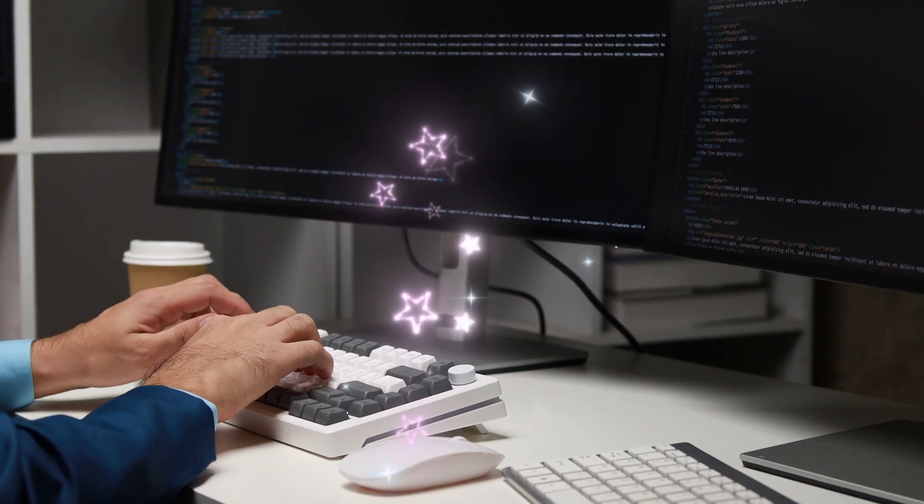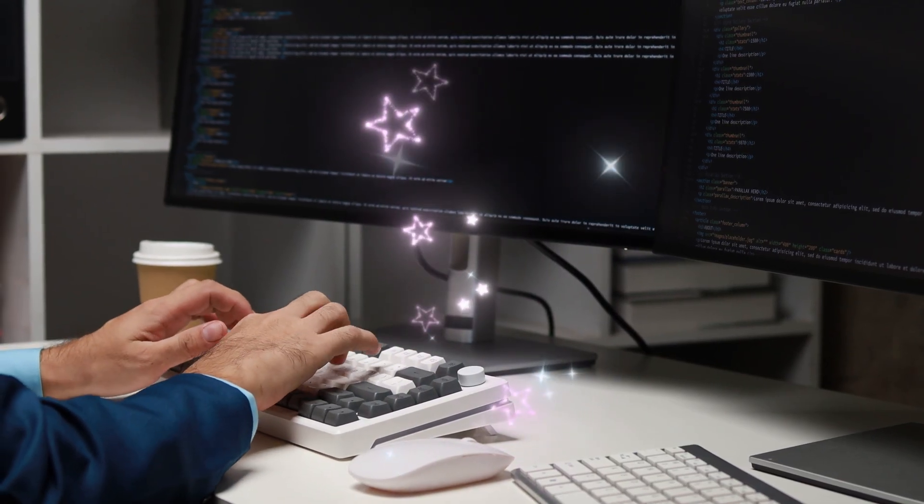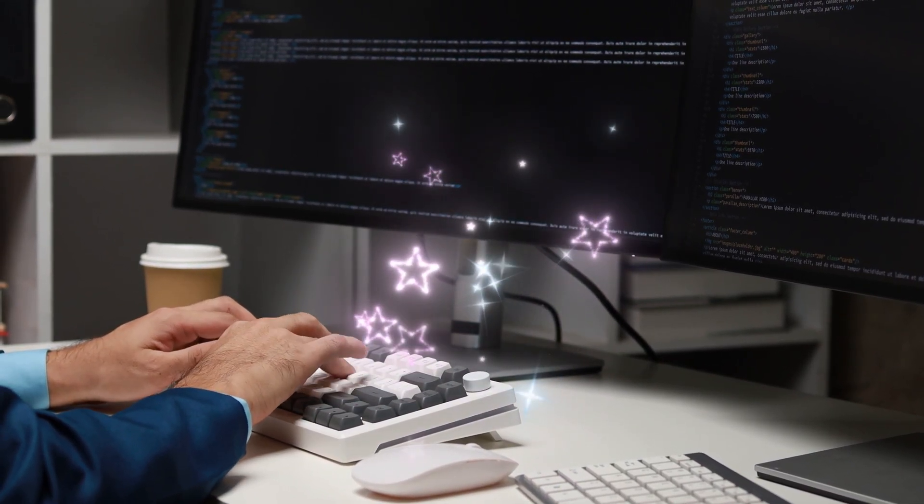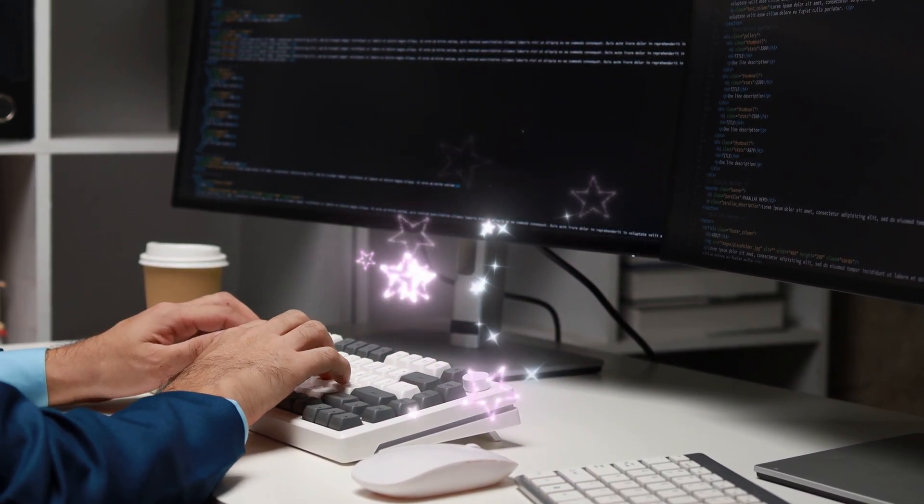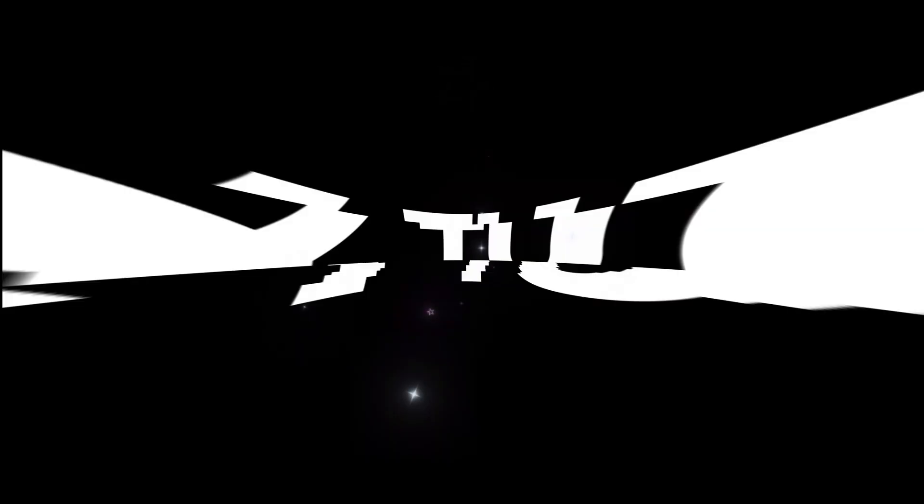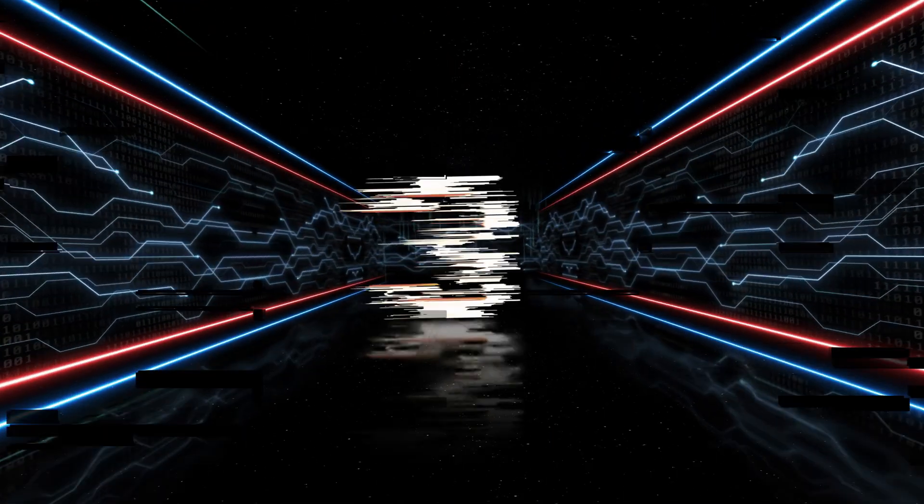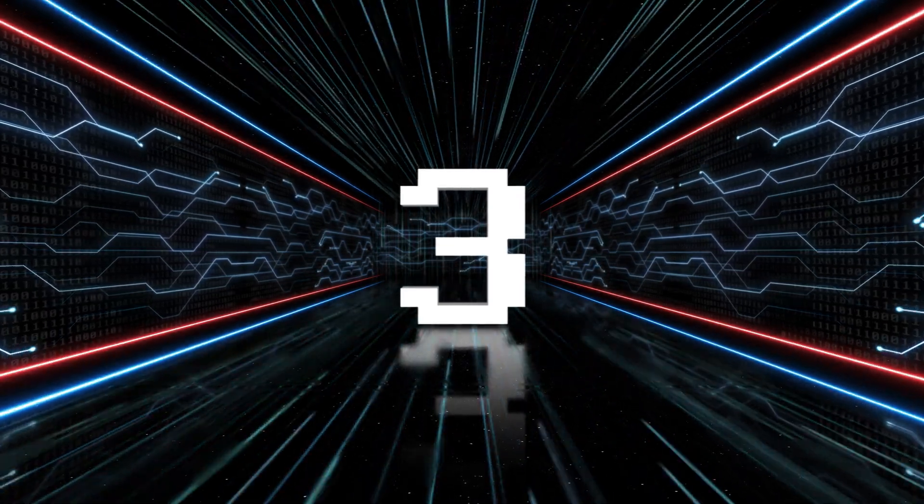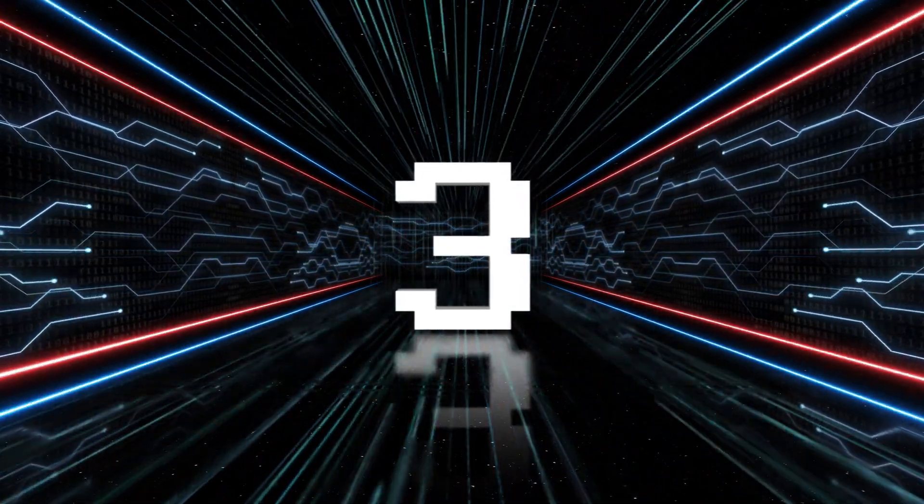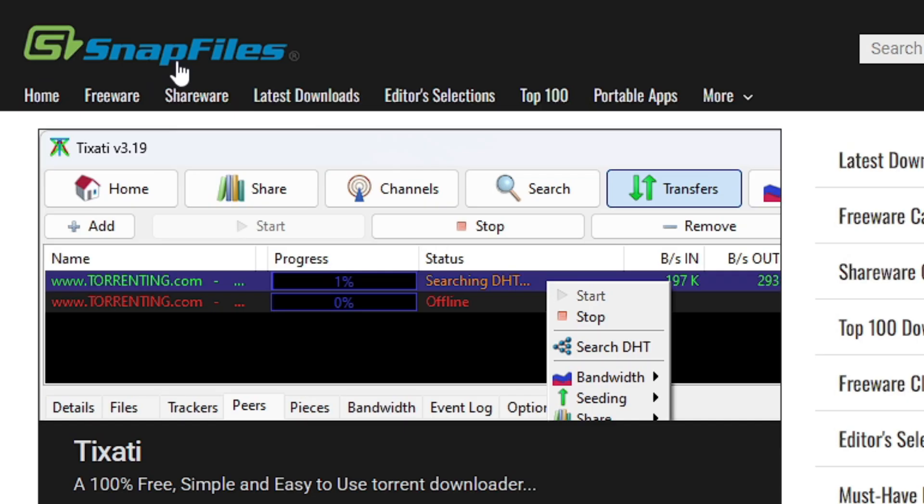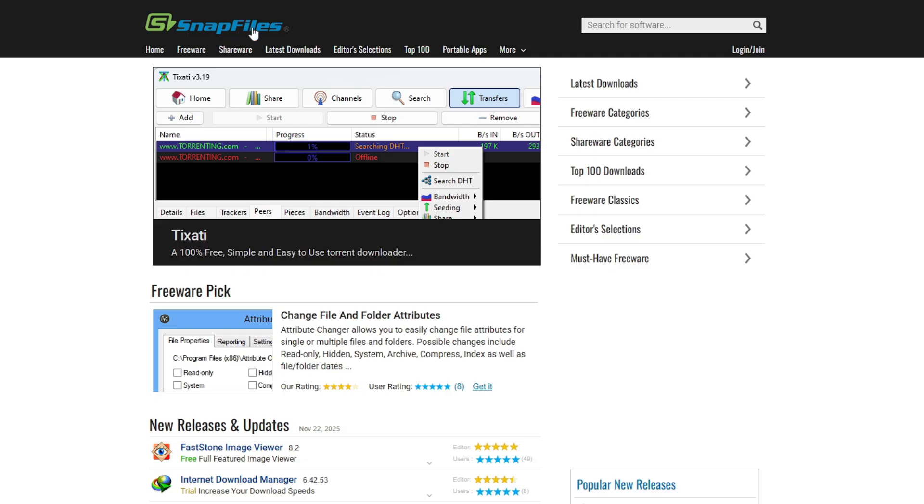These sites save your time, boost productivity, and help you find tools you won't see anywhere else. Stay tuned because number three on the list might just become one of your new favorite websites. Let's jump into it. The very first website is Snap File.